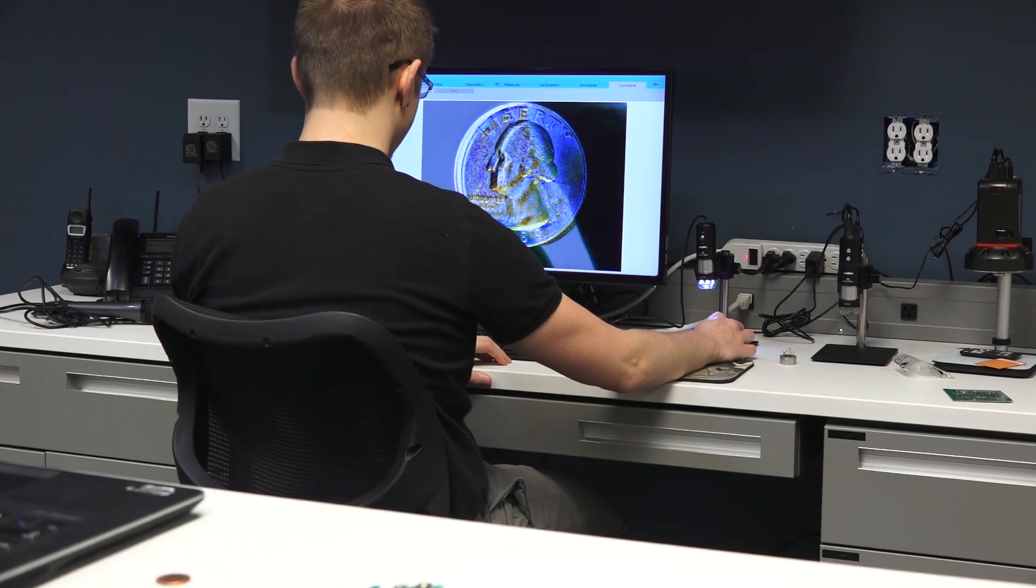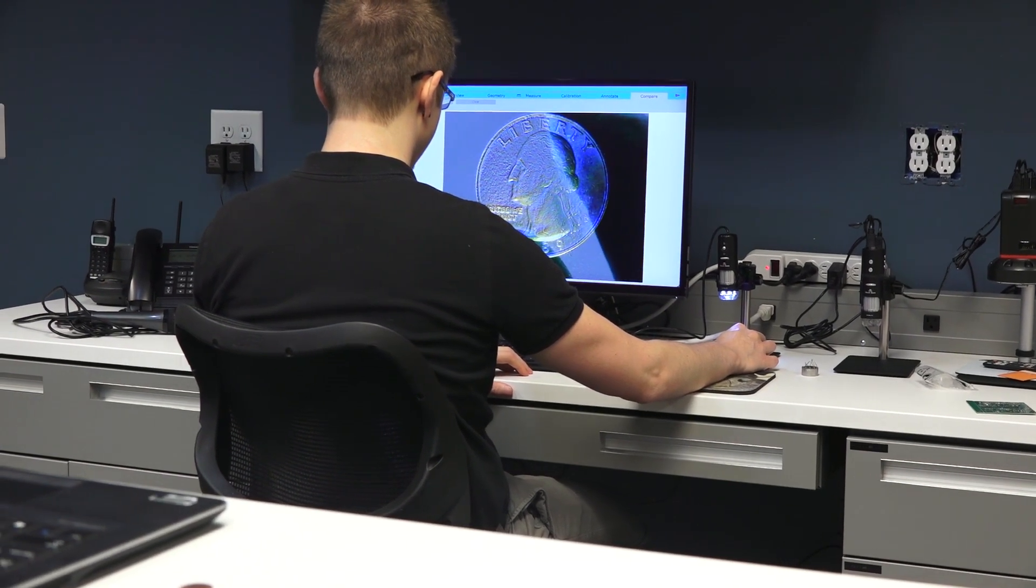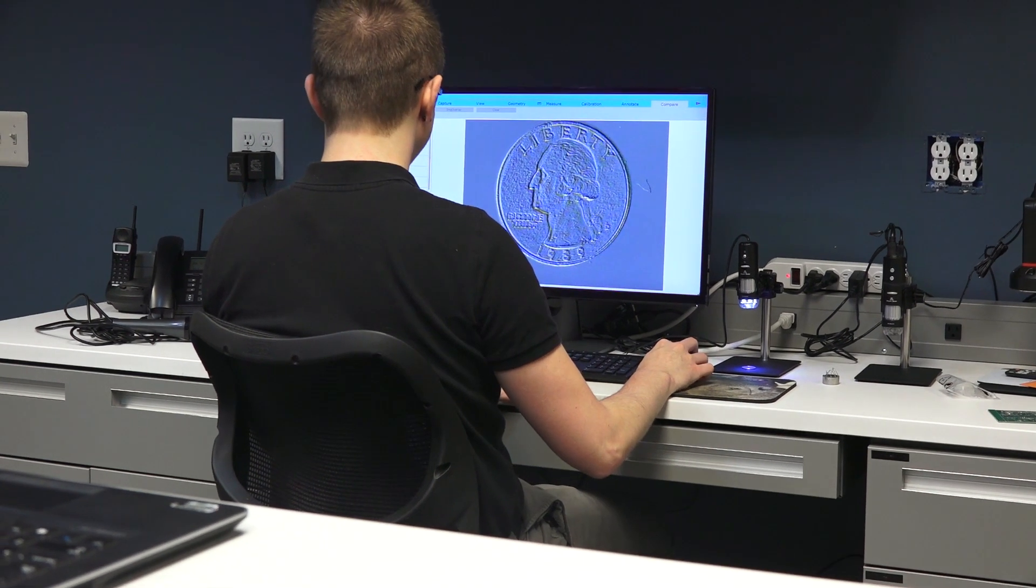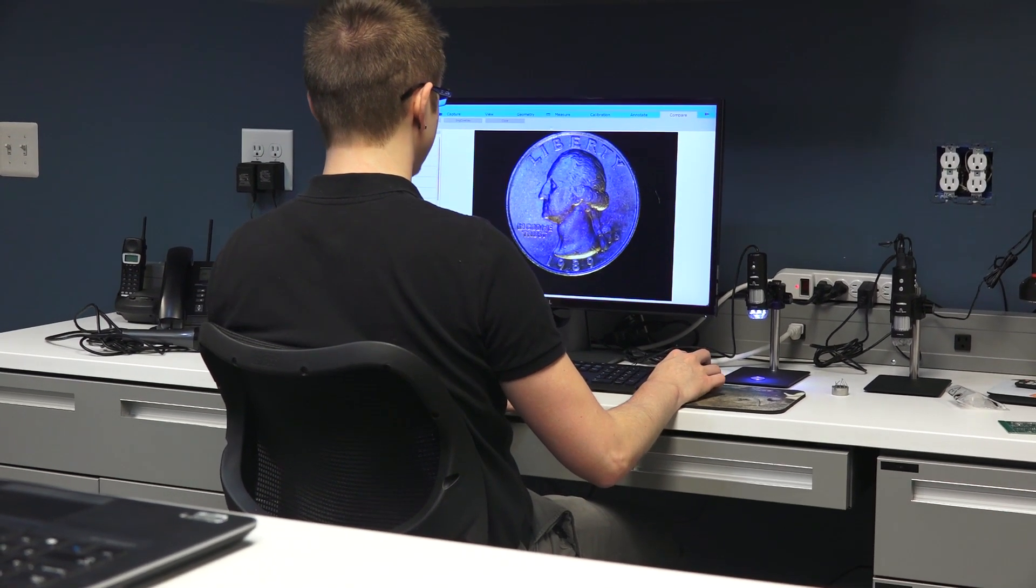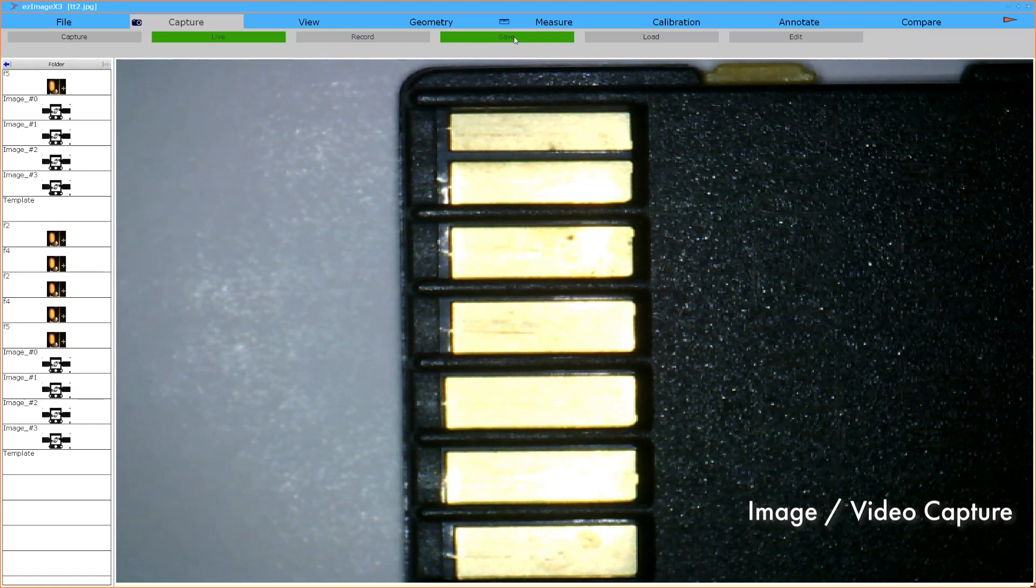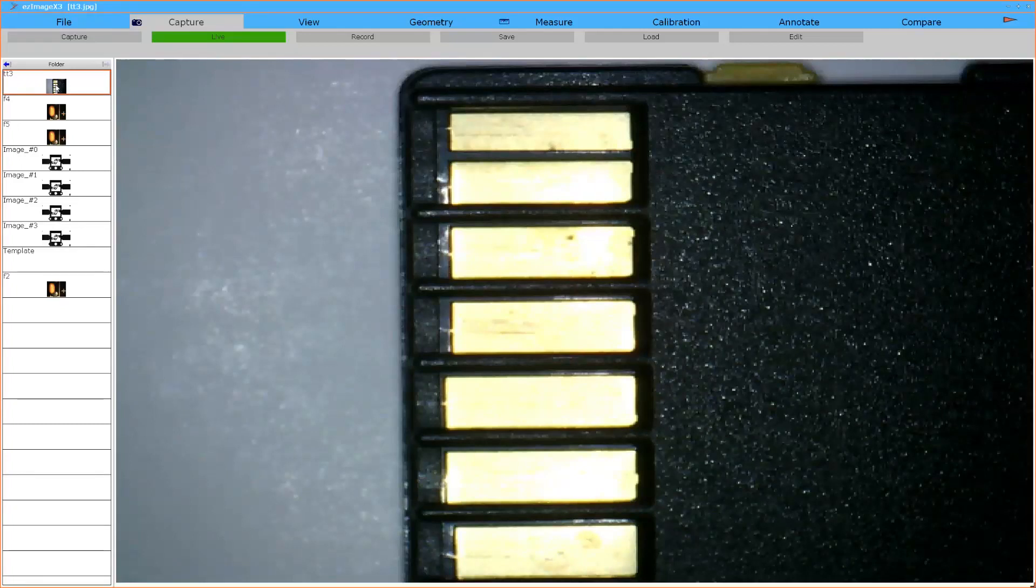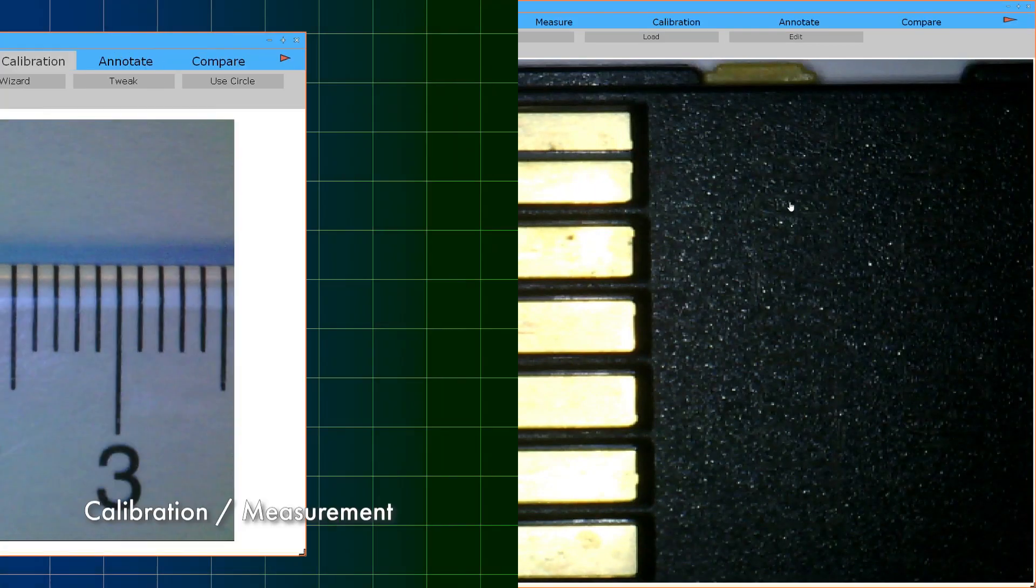Easy Image X3 contains all of the features operators have come to expect from imaging and measurement software, including image and video capture. Easy Image X3 captures high-resolution files to your computer. These files can be viewed within the software itself or within other imaging software programs.